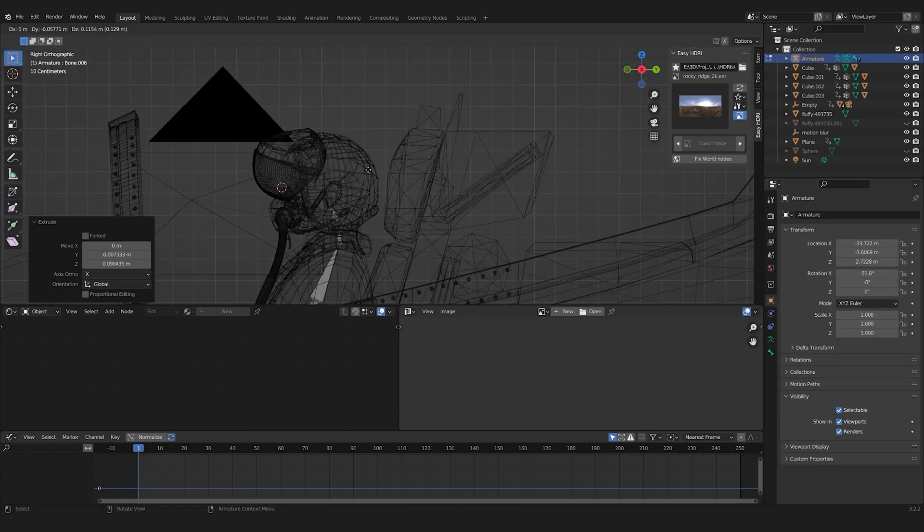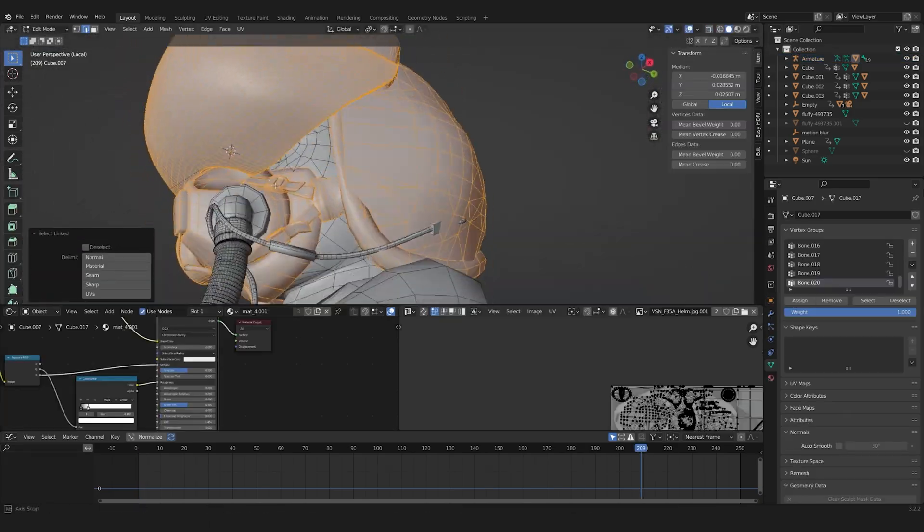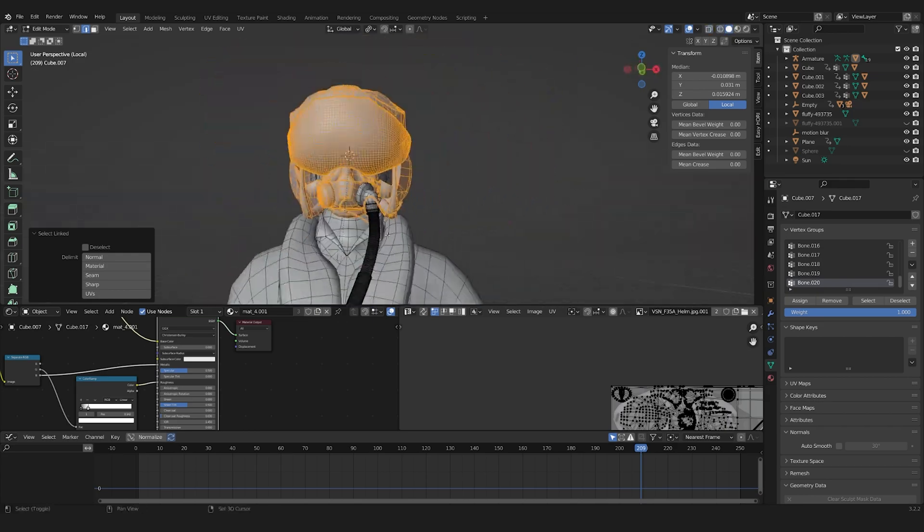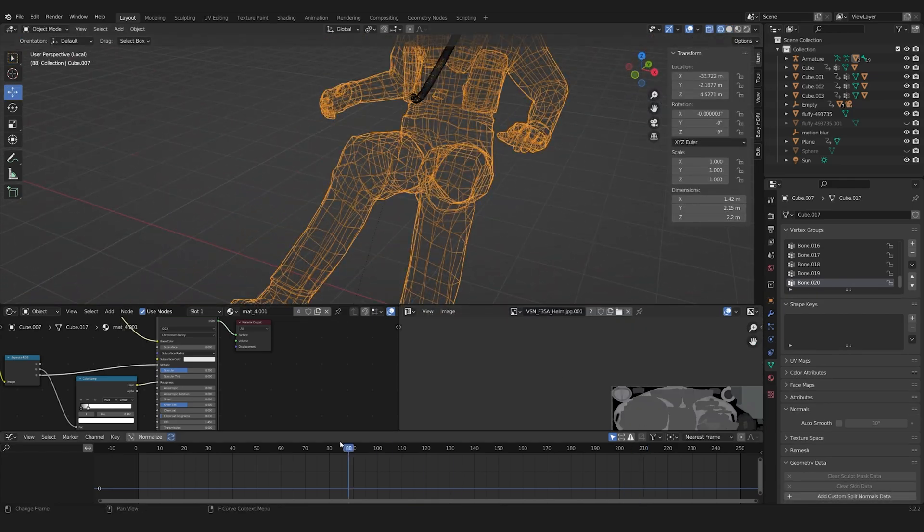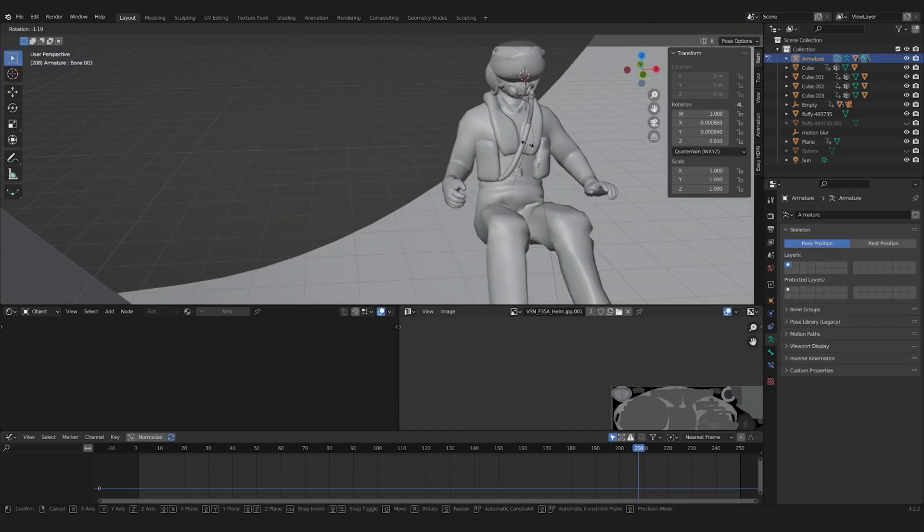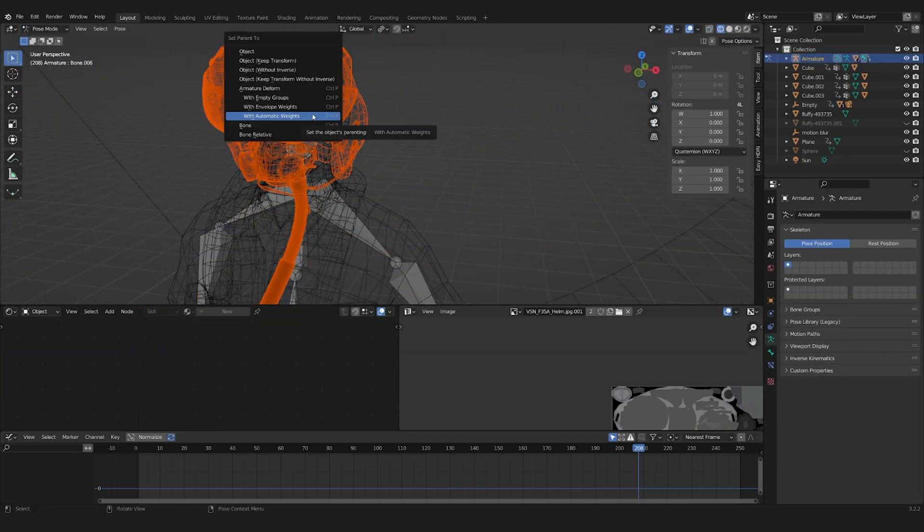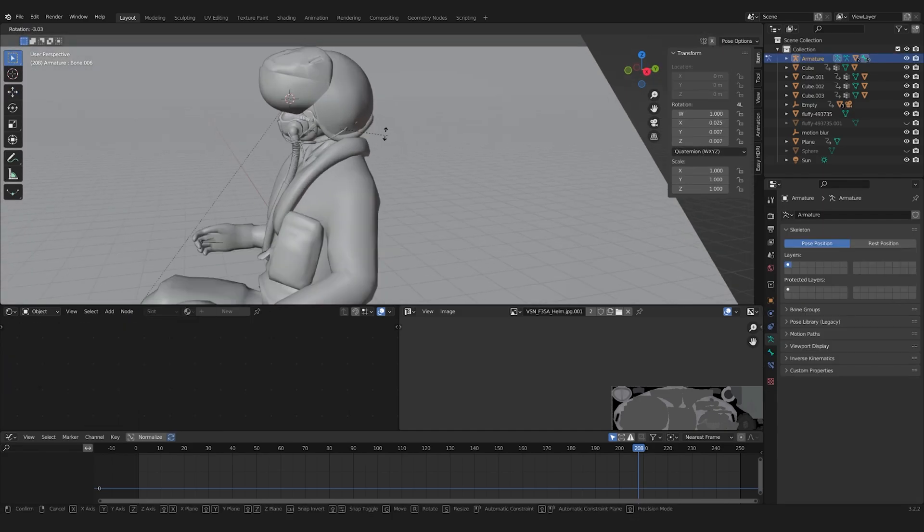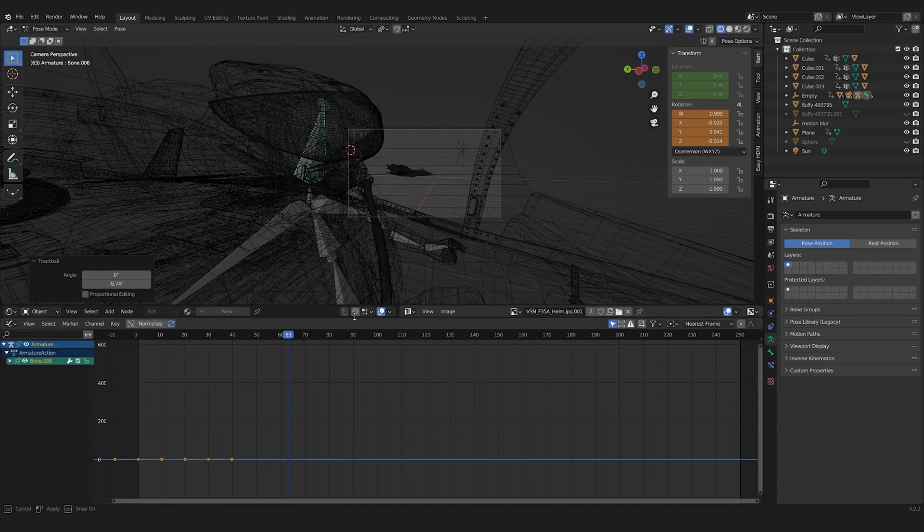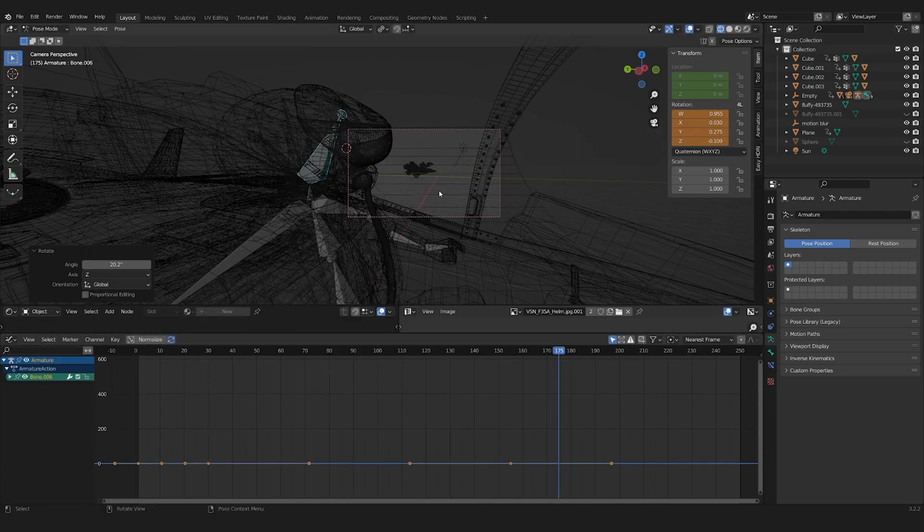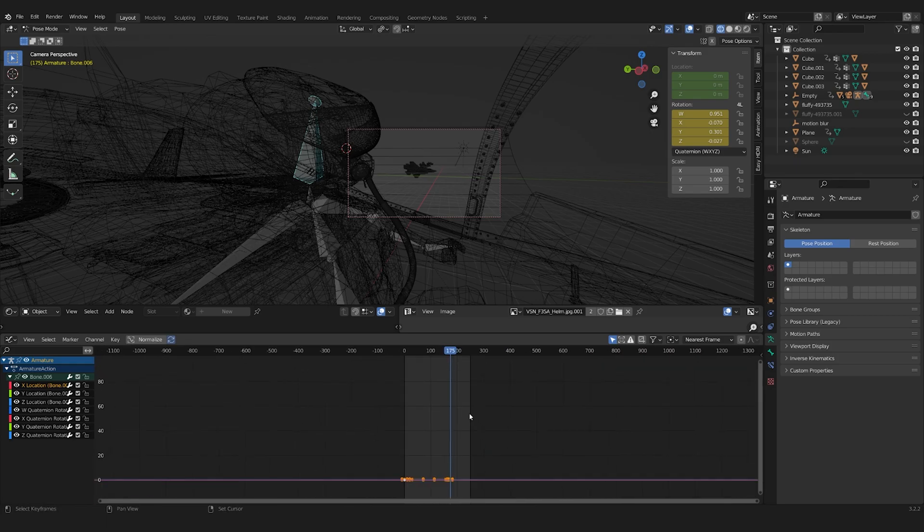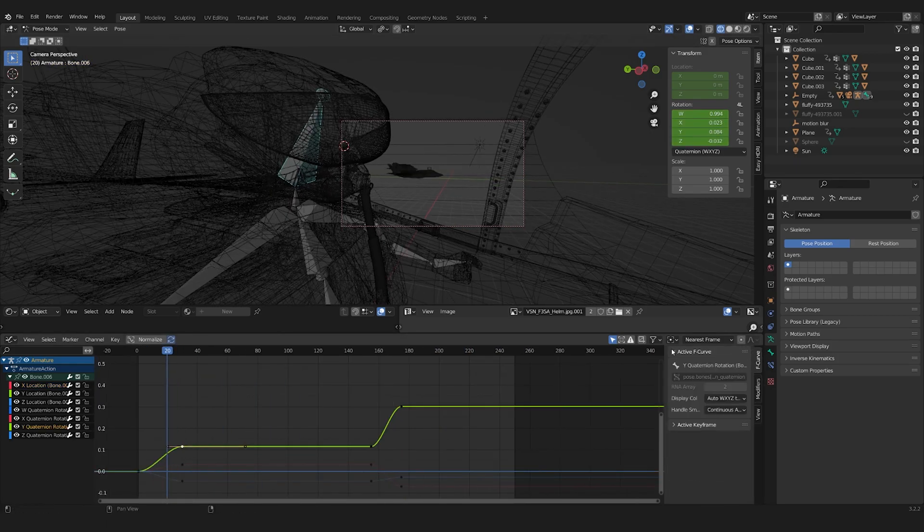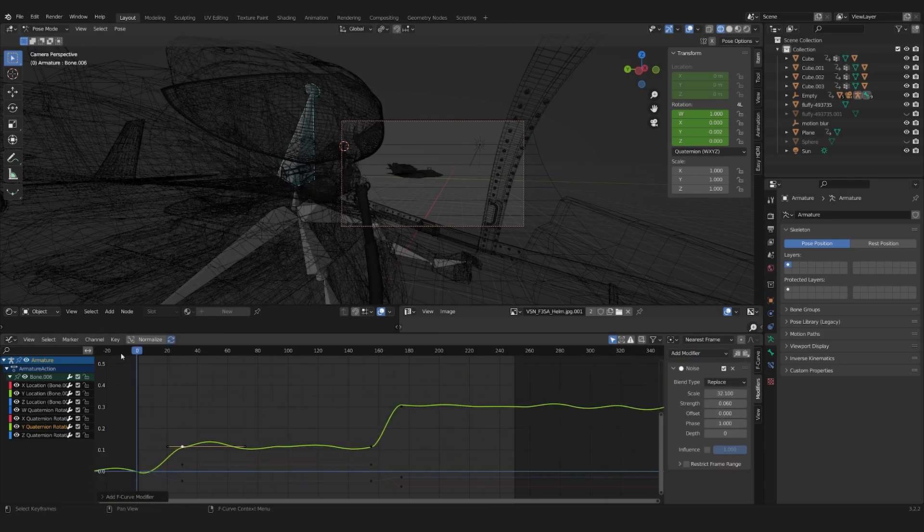To get movement to the pilot, I added some bones and parented the mesh to it with automatic weights. Now, I could bring out my animation skills again. Here, I heavily relied on the noise modifier to give me some random movement.